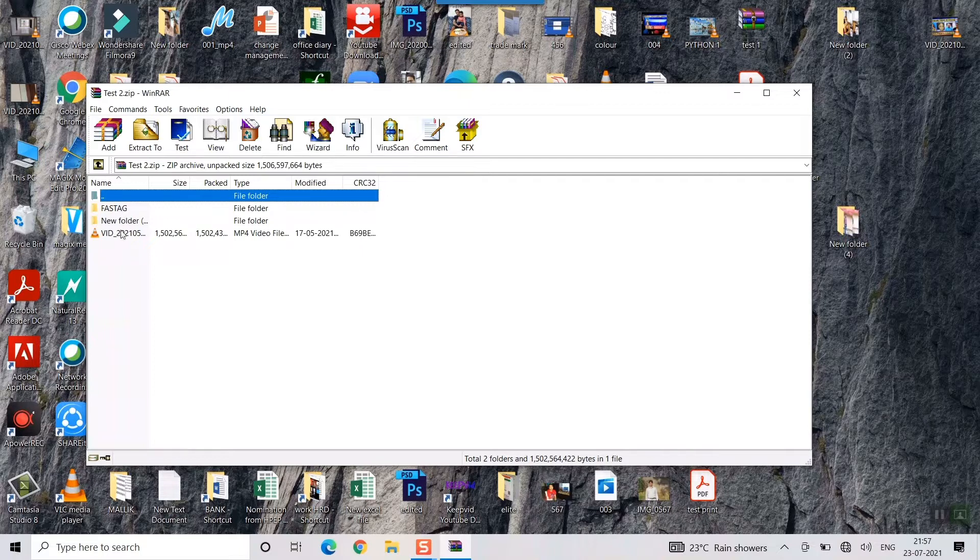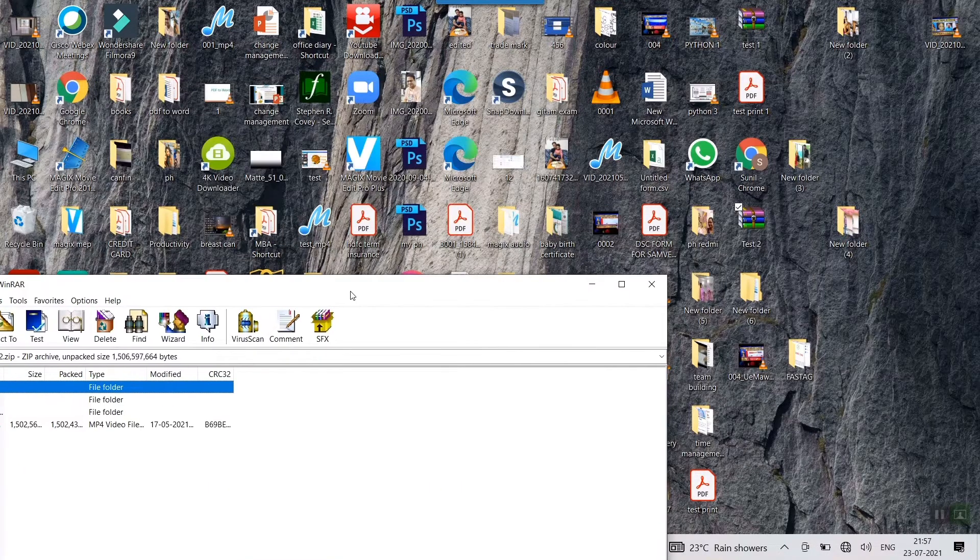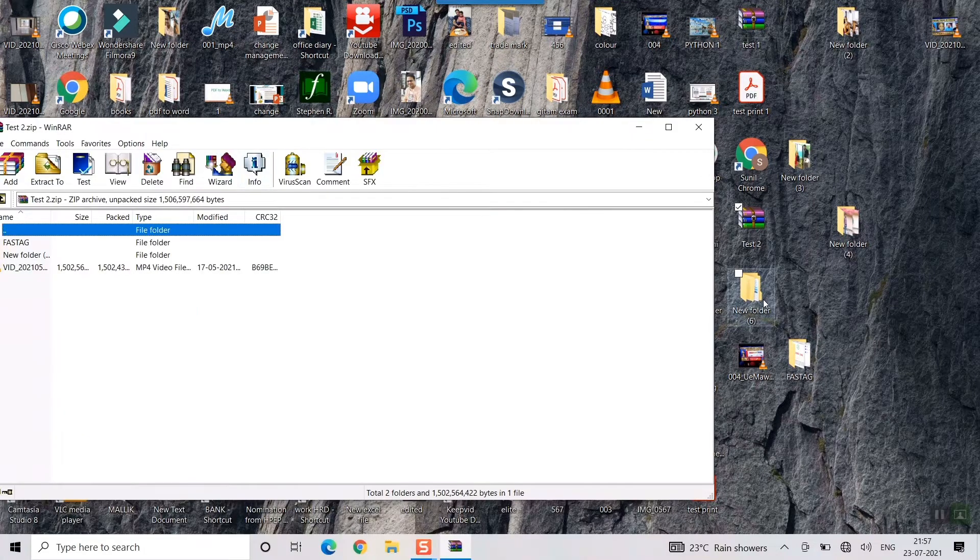These three folders that I had chosen, like first tag, a new folder, and this video, all three have come over here.